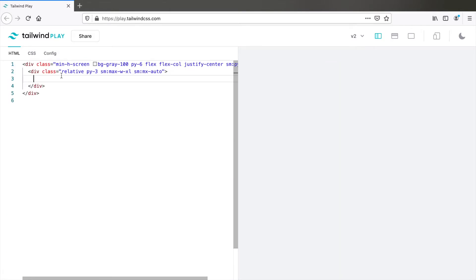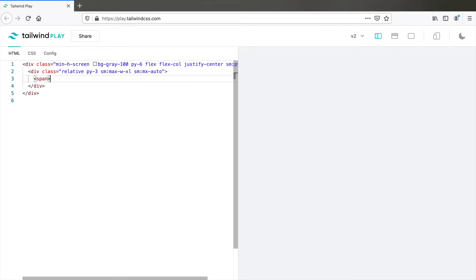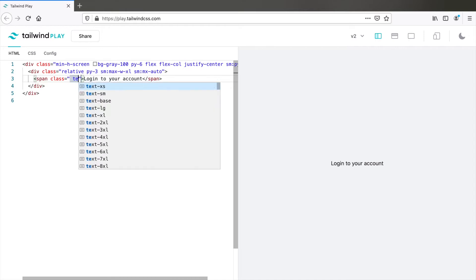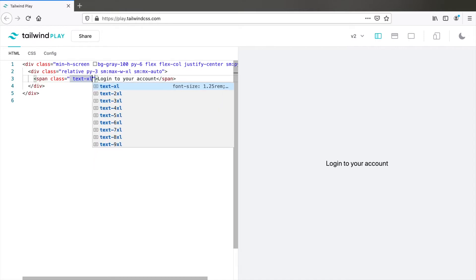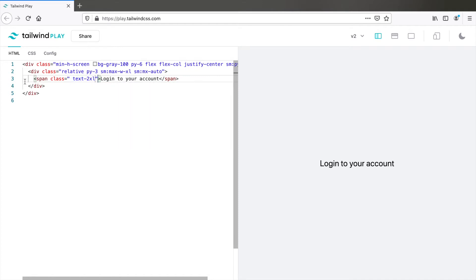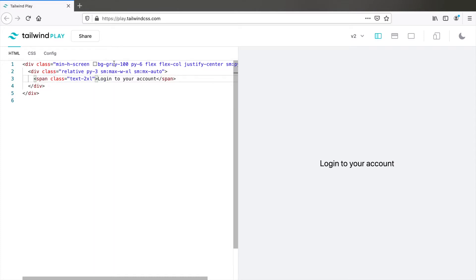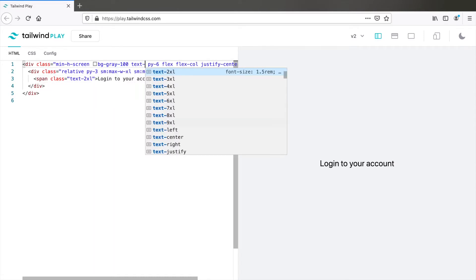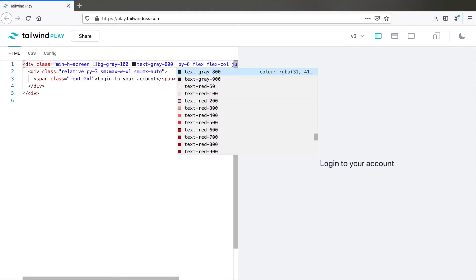I will first use a span element within which I will type login to your account. I want a slightly bigger font size. So let's utilize the utility class TextLG or TextExcel. Text2Excel is better. I noticed that the text is black. It's always good to keep your text slightly gray. So go to the first div element and add a class TextGray800. That would do.